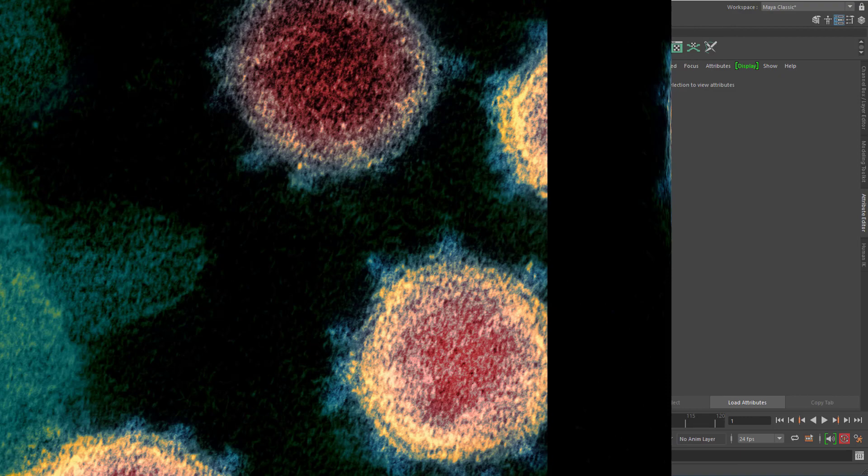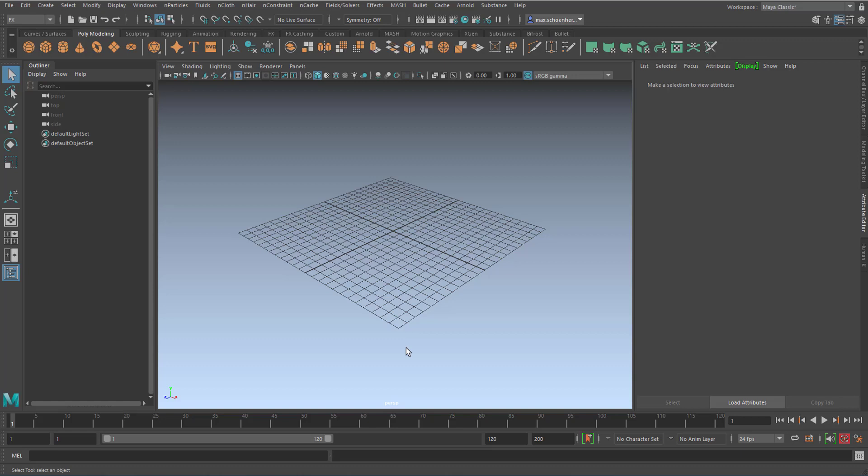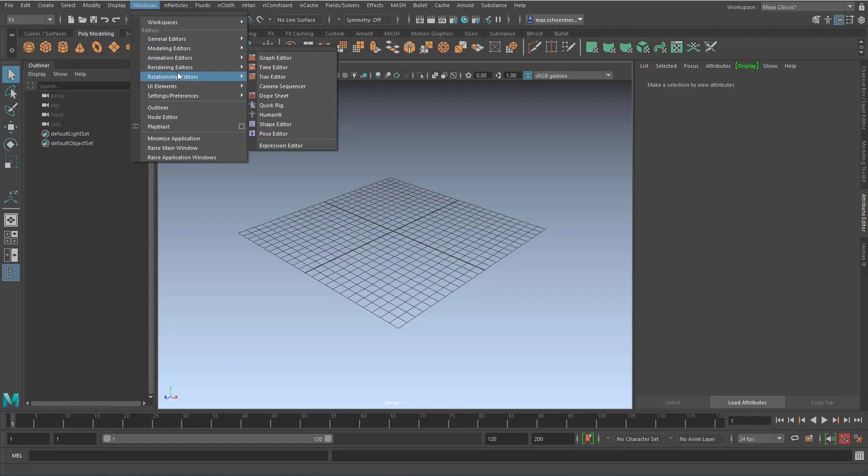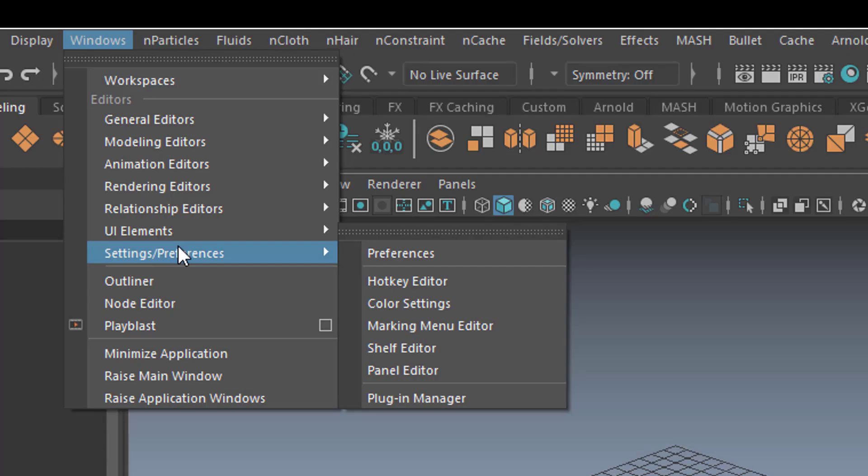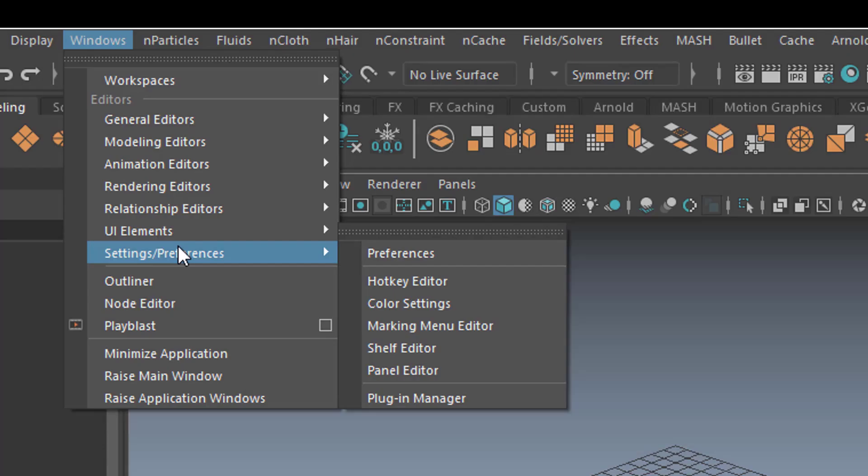This is Maya, and if you're interested in changing the background here from this light blue to the dark here, for example, you go to Windows and in the settings preferences you see the color settings.